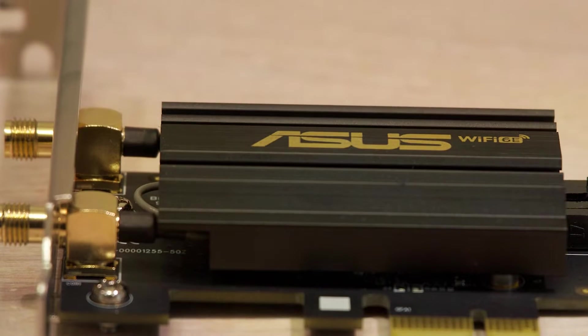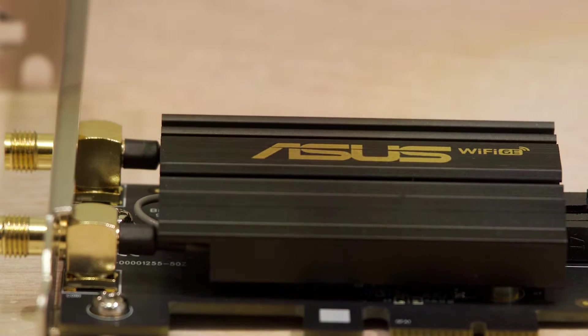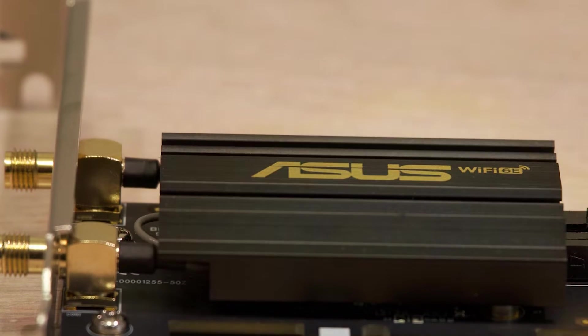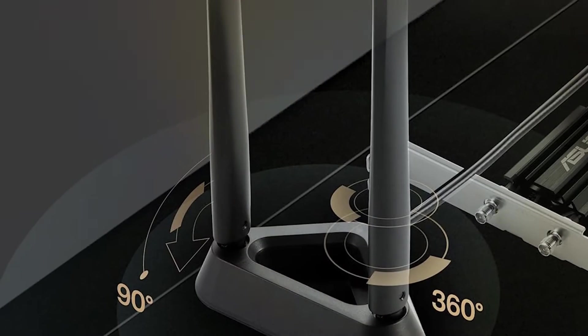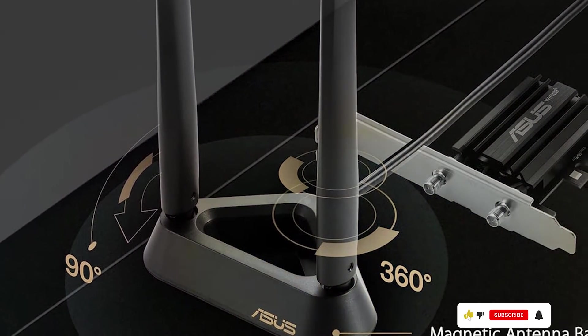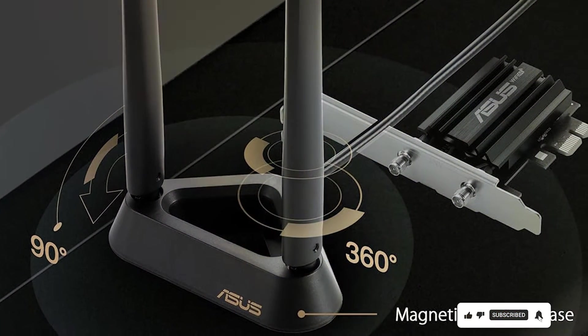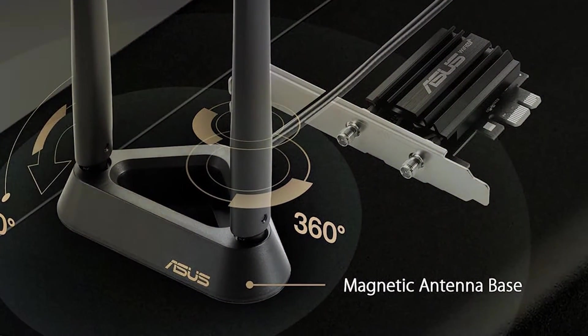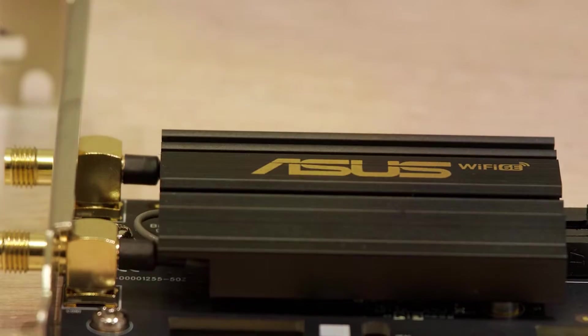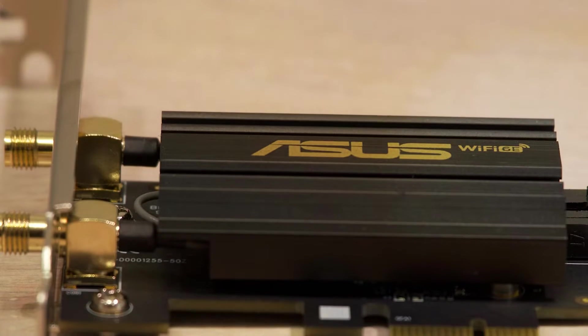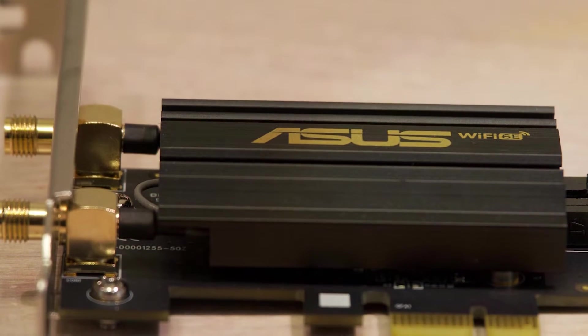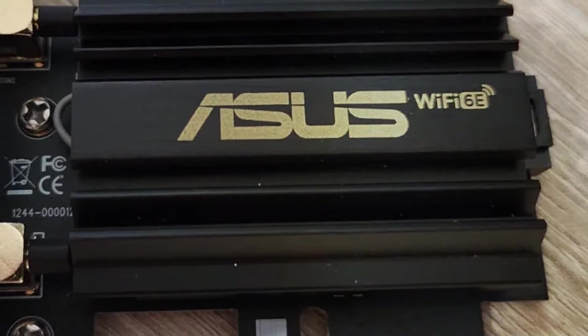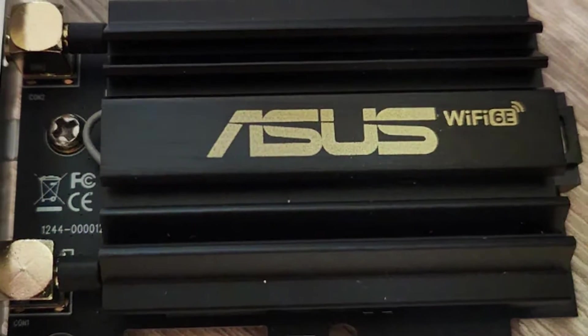In terms of features, the PCE AXE 59BT supports Bluetooth 5.2, allowing you to connect your favorite wireless devices with ease. The card also incorporates MU-MIMO and OFDMA technologies, enhancing the overall wireless experience. ASUS has integrated the latest security protocols such as WPA3 to keep your network secure. If you are in the market for a premium PCIe Wi-Fi card, this one is worth considering.